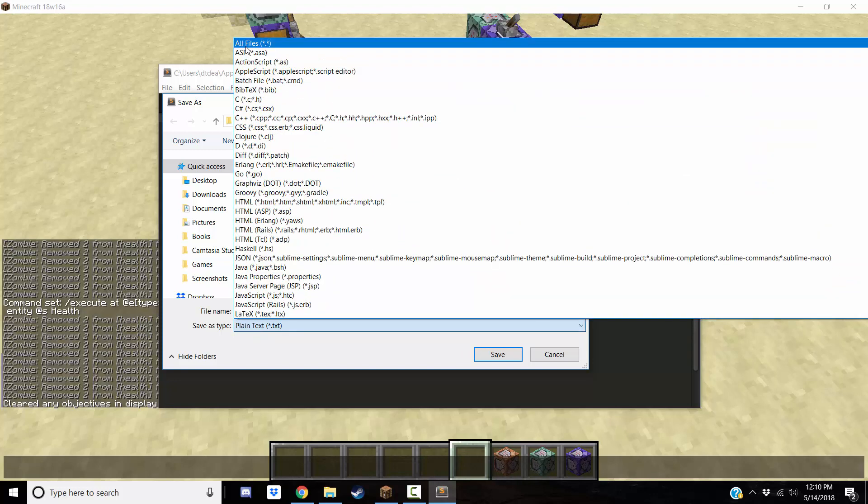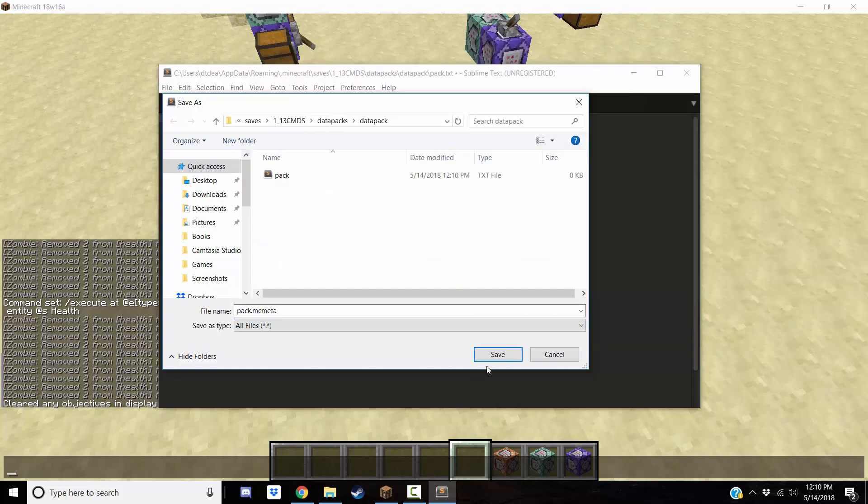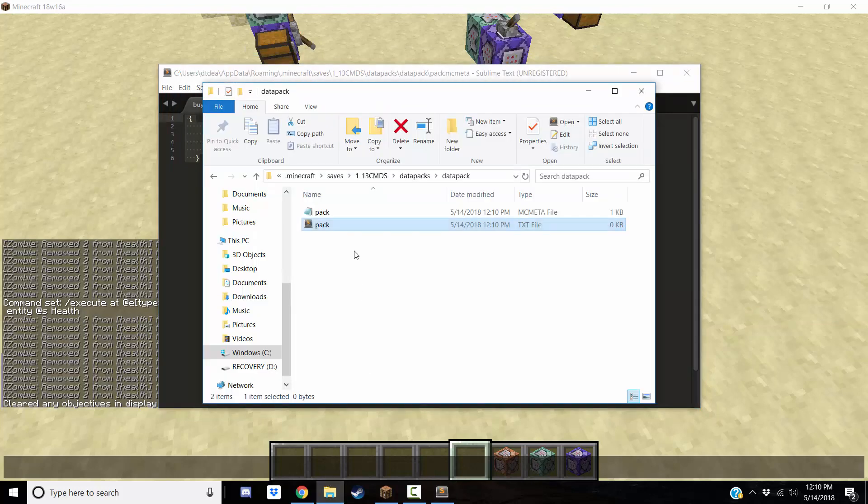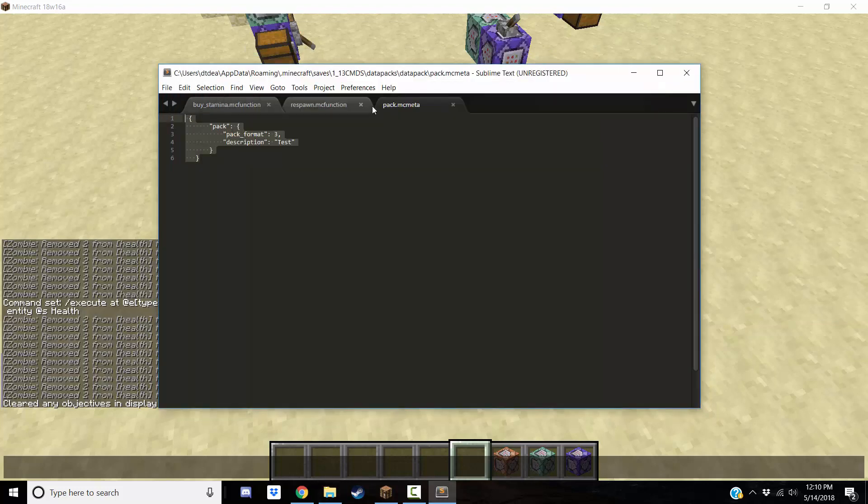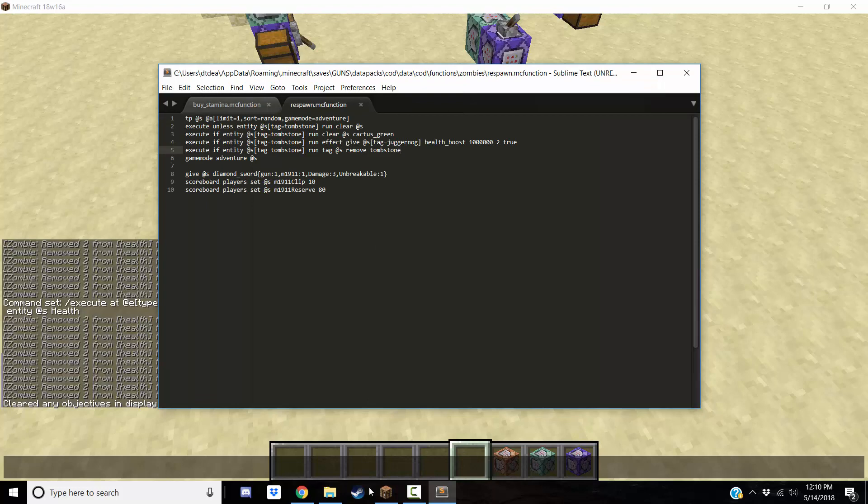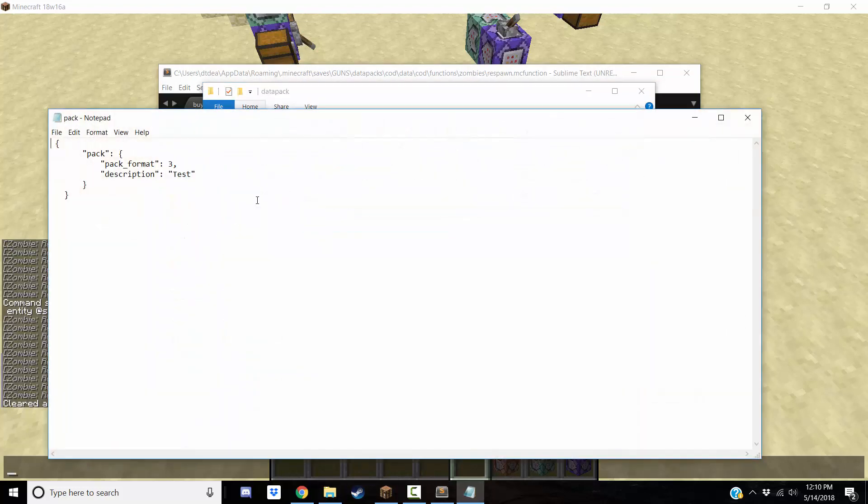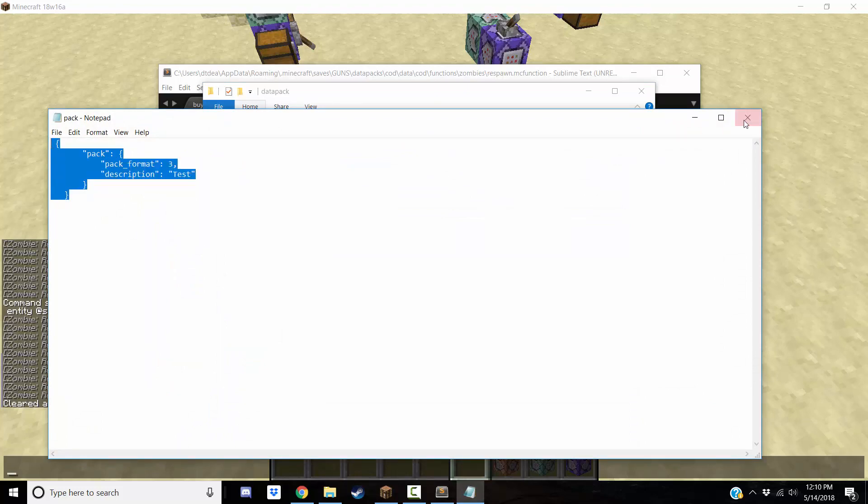I probably already have an .mcmeta extension. Save it, close that, and now you have a pack.mcmeta file. I also have the text that I just copied and pasted in the description. It's pretty simple text. It's really short, but if you need a copy, you can.